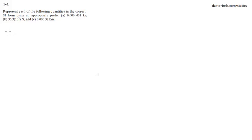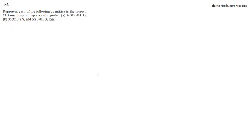All right guys, we're gonna do problem 5 of the first chapter of Statics by Hibbler 13th edition. Represent each of the following quantities in the correct SI form using the appropriate prefix.